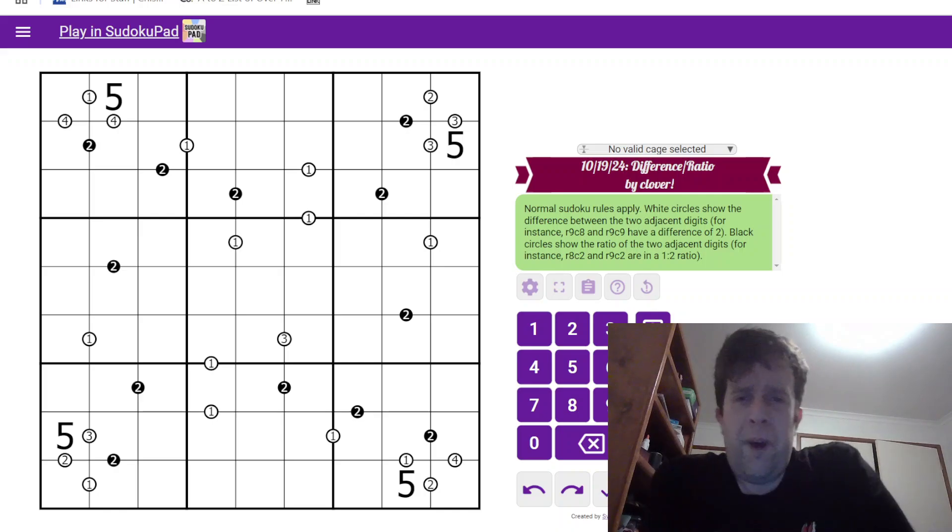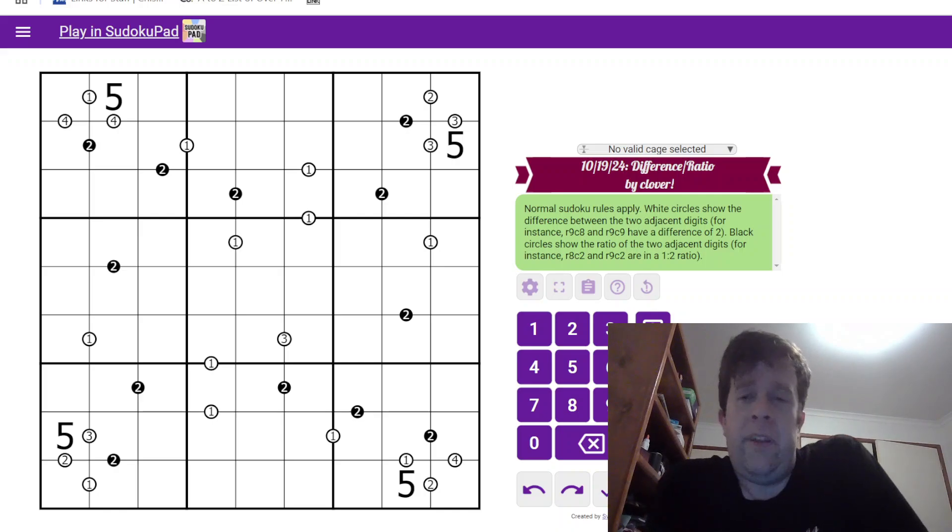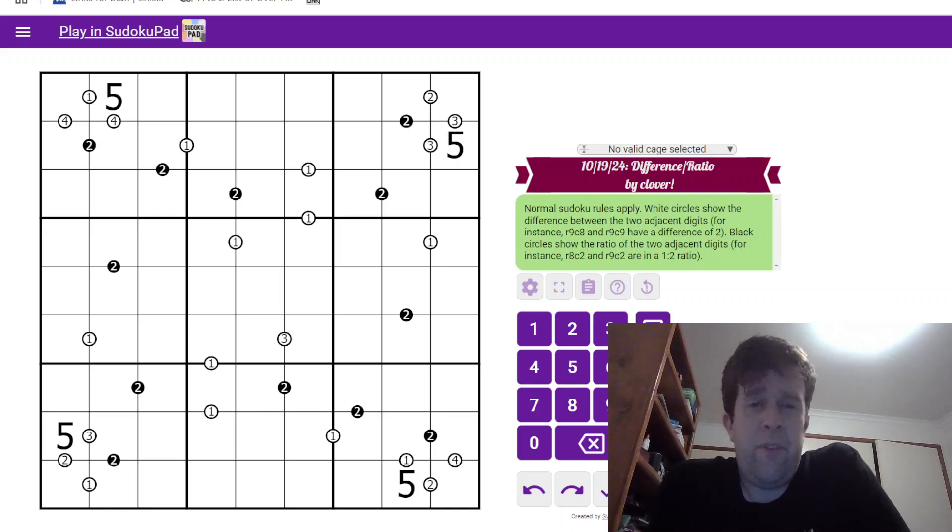Hello and welcome back to another GAS walkthrough. Today we're looking at 19th of October 2024's Difference Ratio by Clover.